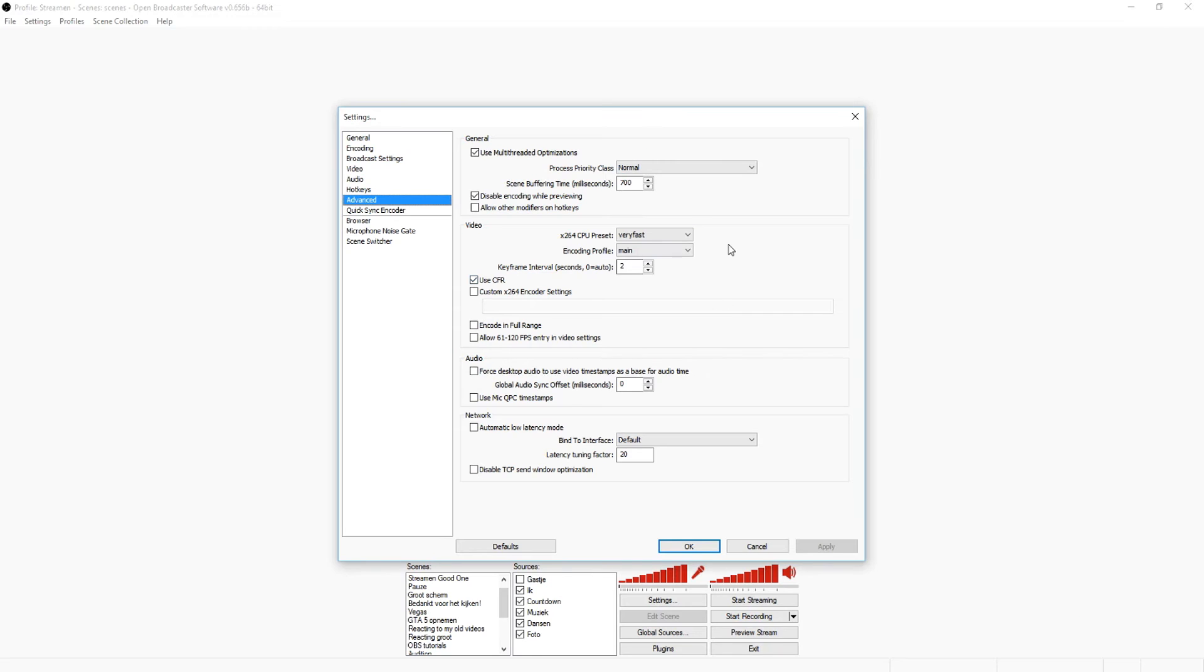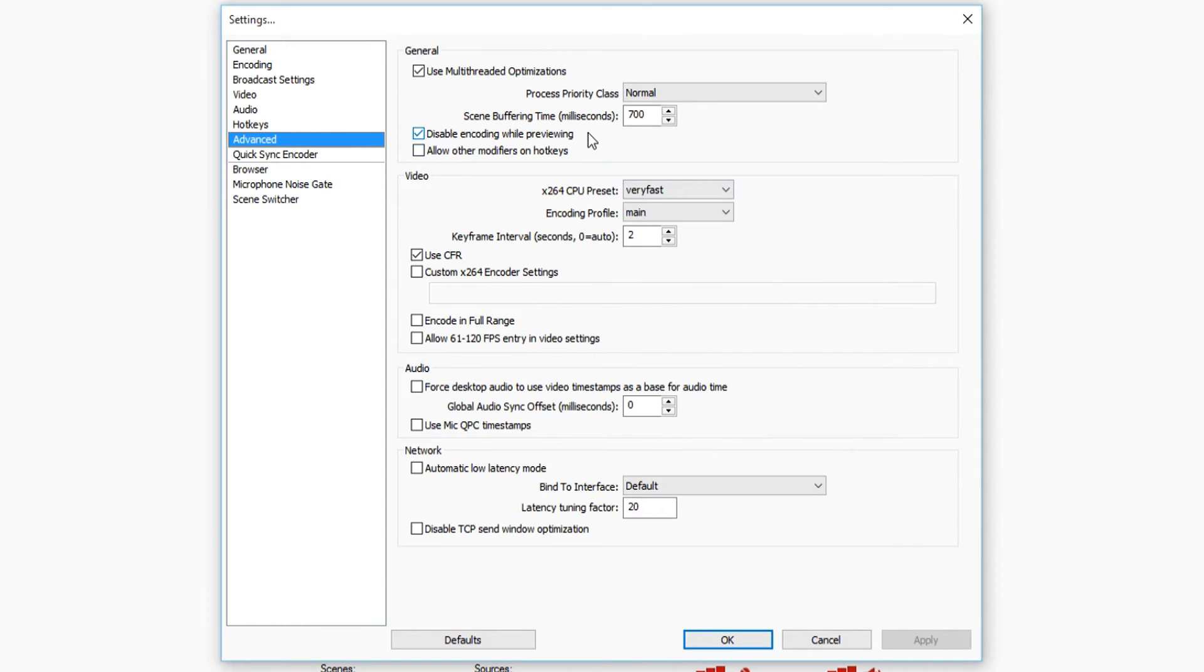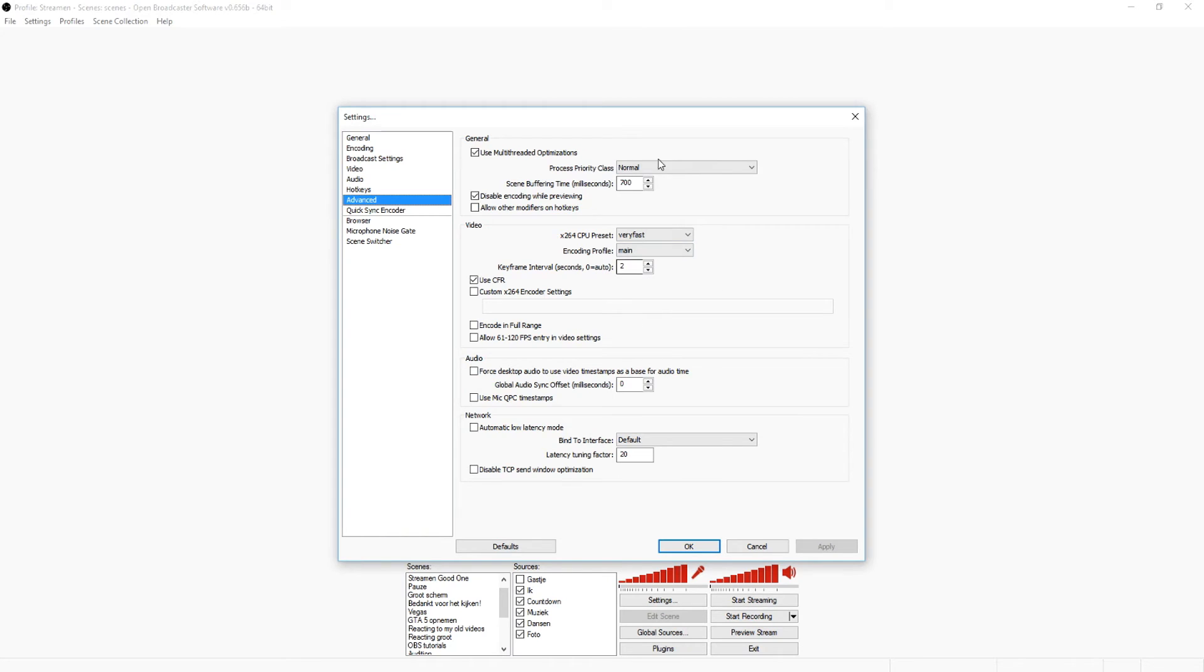You want to go to the advanced tab. As you can see, you want to copy everything that I have because it's actually pretty basic, all those settings. If it's like this, you don't want to mess around with any of them. That's basically how you stream in 720p.